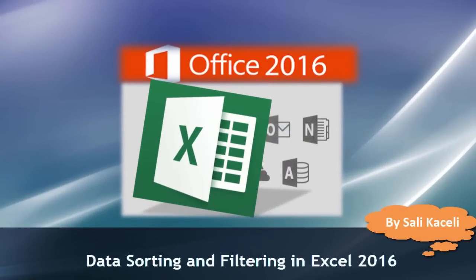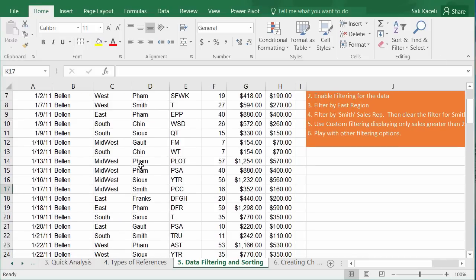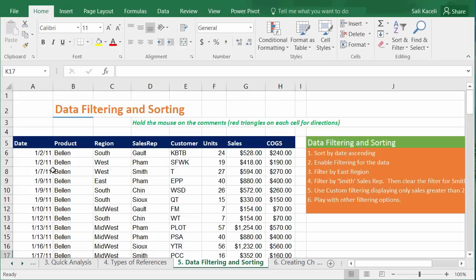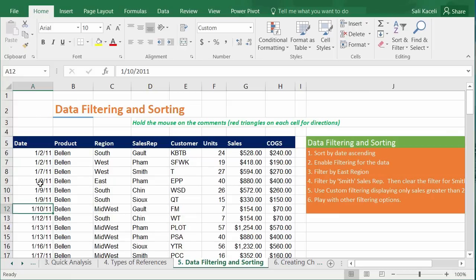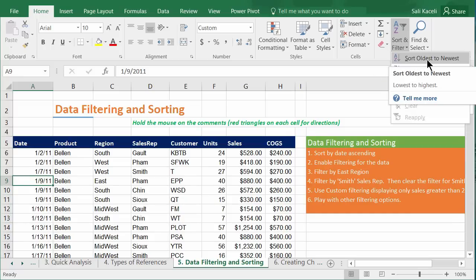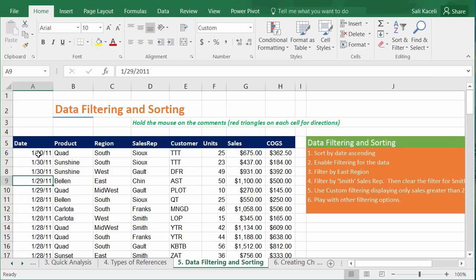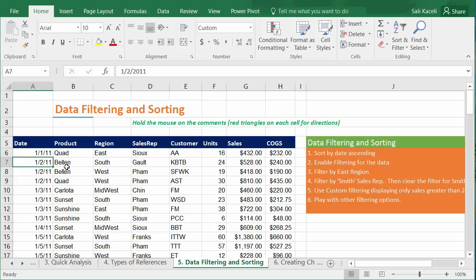In this session we'll learn how to sort and filter data in Excel. Let's say we have data in a worksheet and we want to sort it by date ascending. Click anywhere in the date column, go to Sort and Filter, and choose to sort from oldest to newest for ascending order. You can do this for any column.